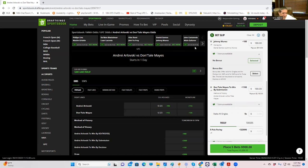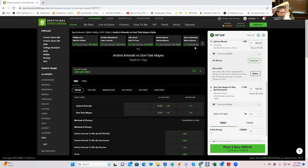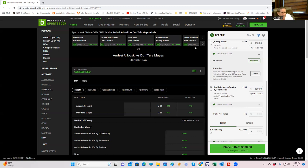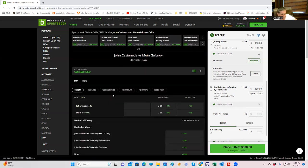Moving on. We have John Castaneda versus Muin Gaforov. And you have Gaforov who's off of a, he's taking this on short notice. And I'm trying to back and forth on this one because I think the public's sort of back and forth on this. You are getting a majority of the action coming on Castaneda. And part of it, again, is as part of this Daniel Santos pick, Castaneda actually took it to Daniel Santos and knocked him down.